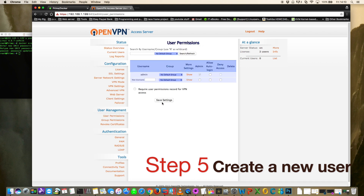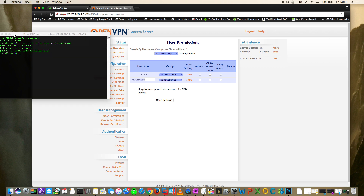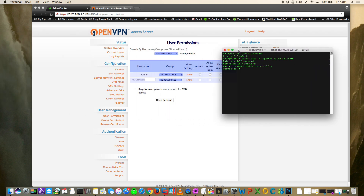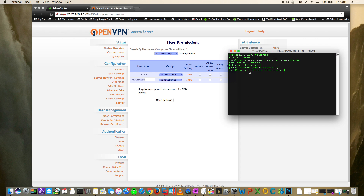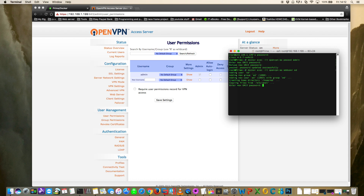Since we only have the default admin user, the next step is to create a new user. The Add Username field in the UI doesn't actually create a new user - the user must first be created within the Docker container itself via SSH. Enter this command: docker exec -it openvpn-as adduser [username]. Enter a password, confirm it, press Enter through the default settings, and type Y for yes at the end.